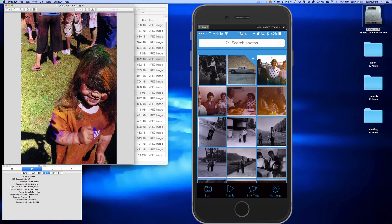By looking at the metadata, you can see it's got some of the normal metadata like the location, the date, the keyword tag for my daughter's name. These are the tags that we've supported since version 1.0 of ChromaScan, but we now have a new way of editing them, and we have a new tag that I want to share with you.